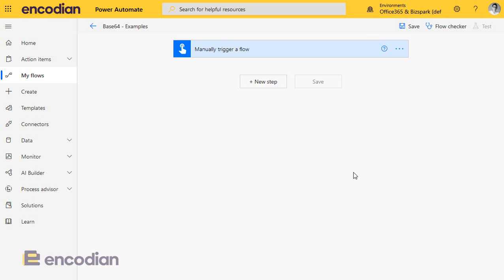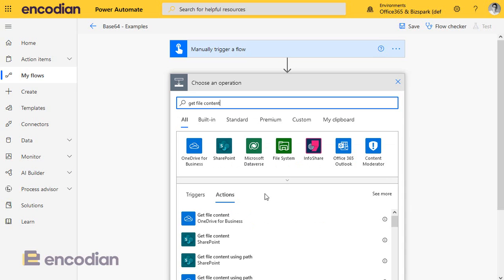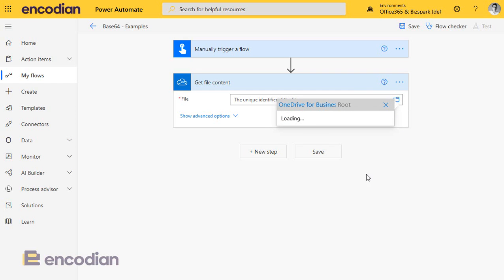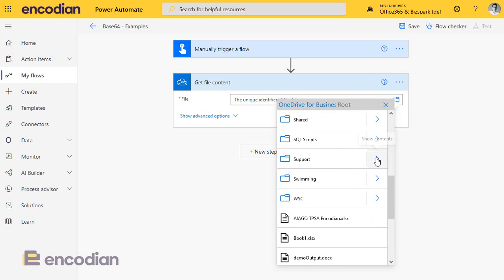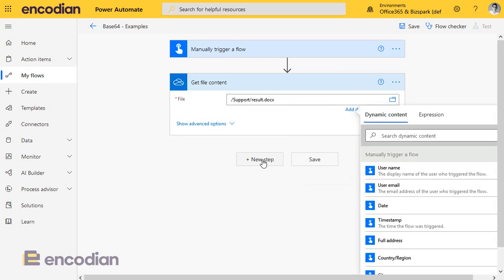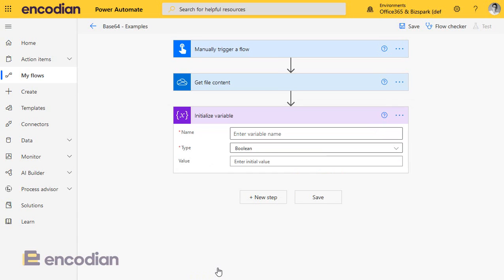But if you need to do it, this video should hopefully give you the guidance you need to store those files in a variable. The first thing we'll do is retrieve a file. We'll use OneDrive as an example because that's nice and straightforward. Let me just pick a file off my OneDrive. Next thing I'm going to do is initialise a variable and store the file content.